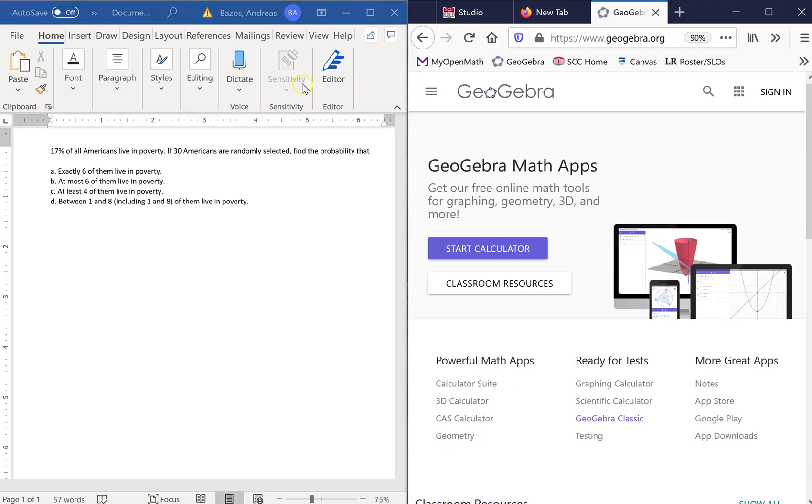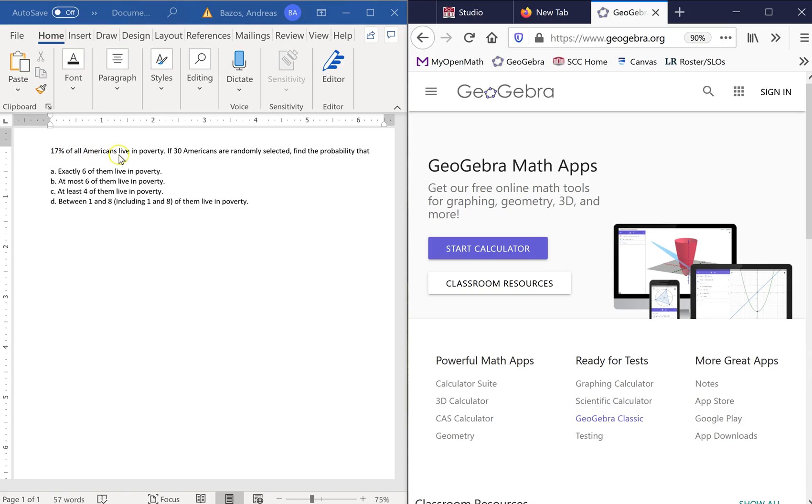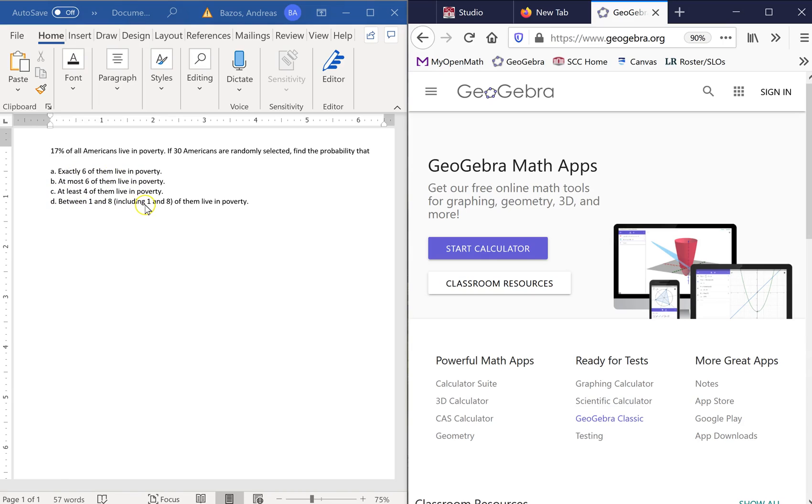Okay, so I wanted to make a video about binomial distributions and how to use GeoGebra on it. So here we go. I need to pull this up. This is a binomial distribution problem. We got 17% of all Americans live in poverty. If 30 Americans are randomly selected, find the probability that exactly six of them live in poverty, at most six of them live in poverty, at least four of them live in poverty, between one and eight of them including one and eight live in poverty.